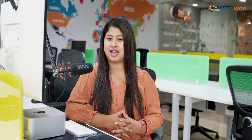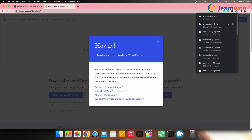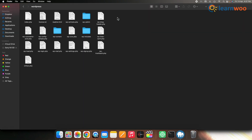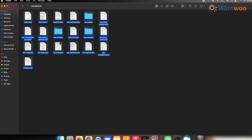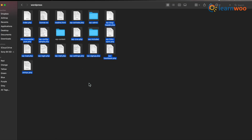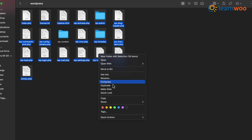The next reason might be Corrupt Core Files. Corrupt core files can also cause Internal Server Error 500. To resolve that, simply reinstall WordPress by deleting all WordPress files and uploading a fresh copy of WordPress. Go to WordPress.org and click on the Download button to download the latest version of WordPress.